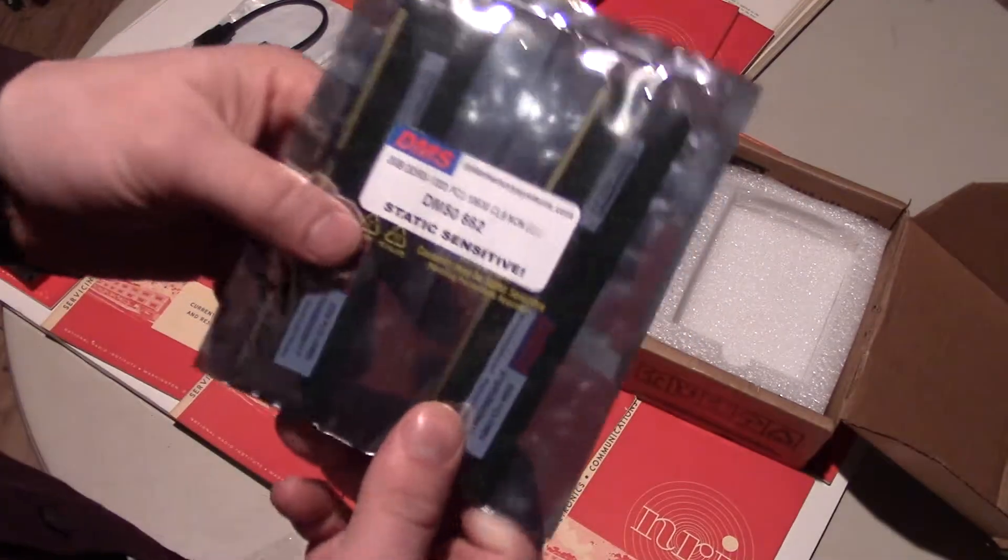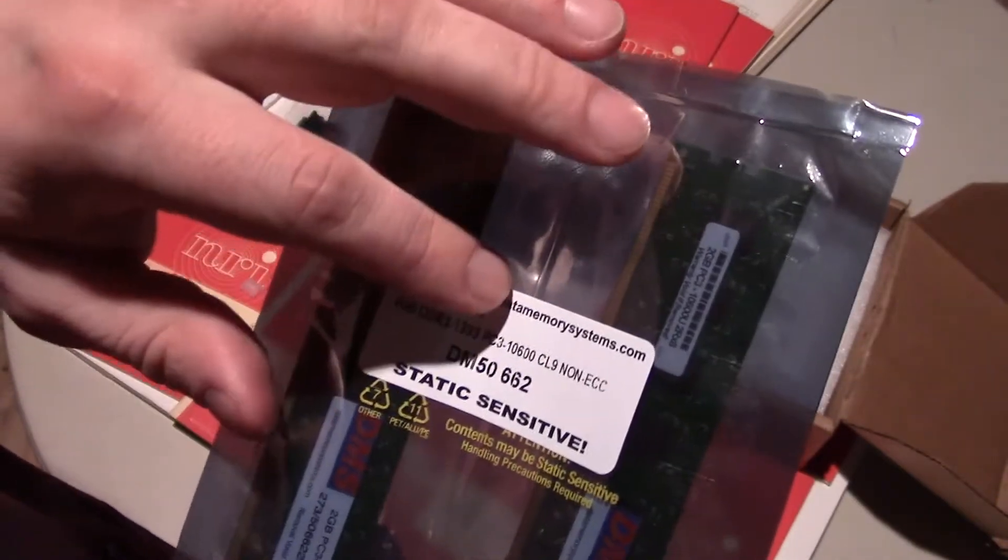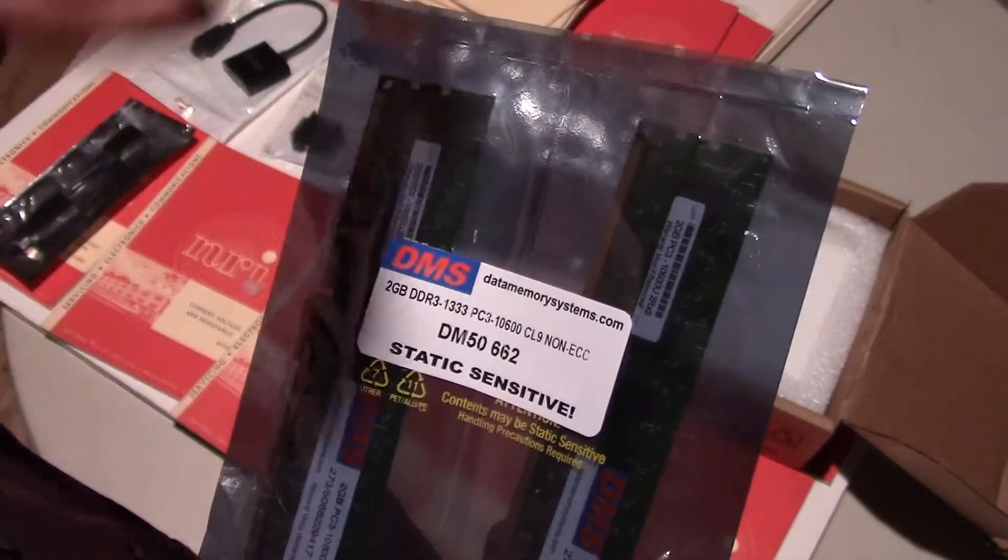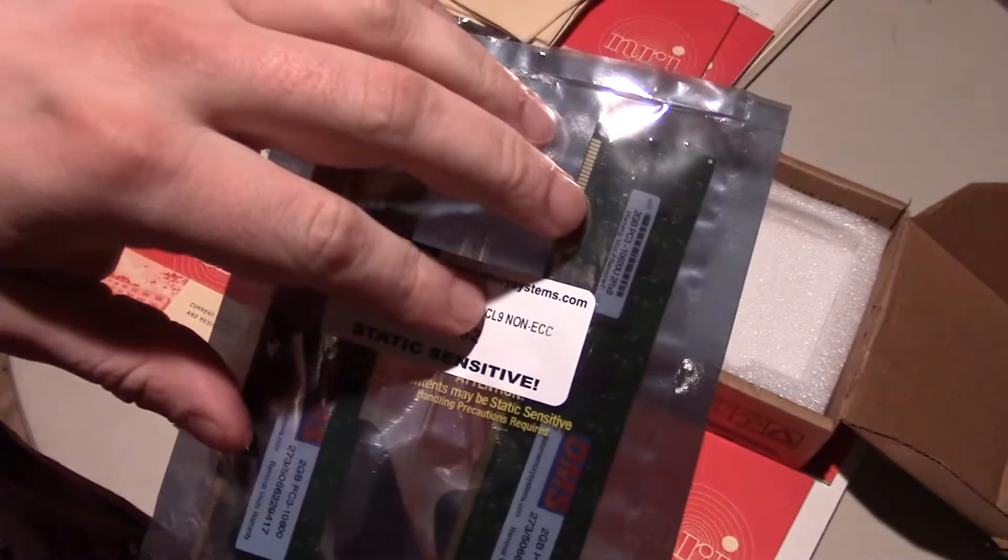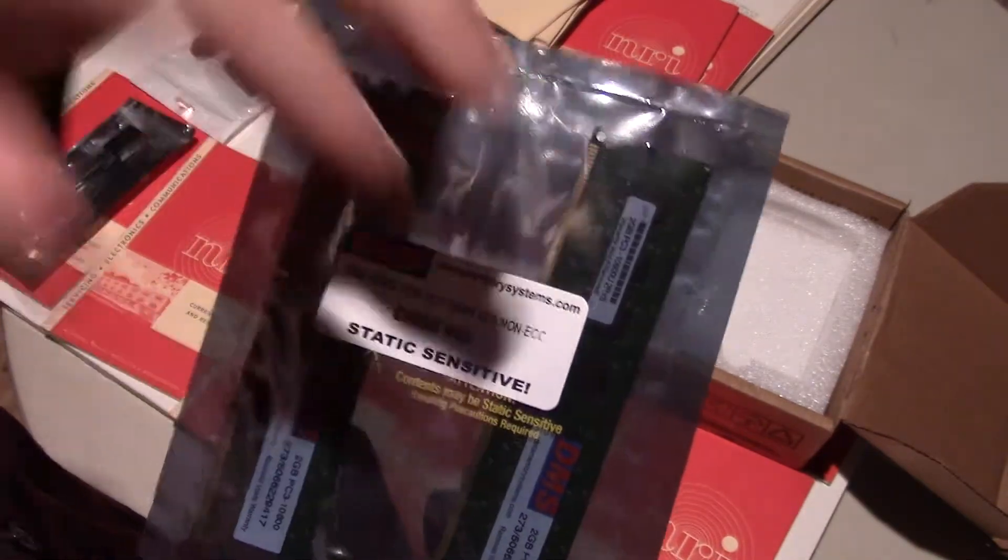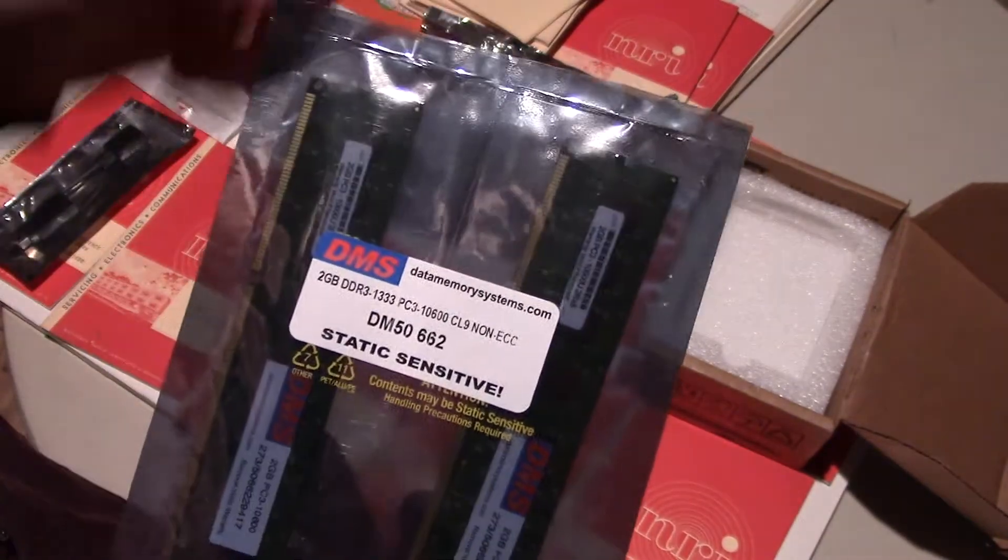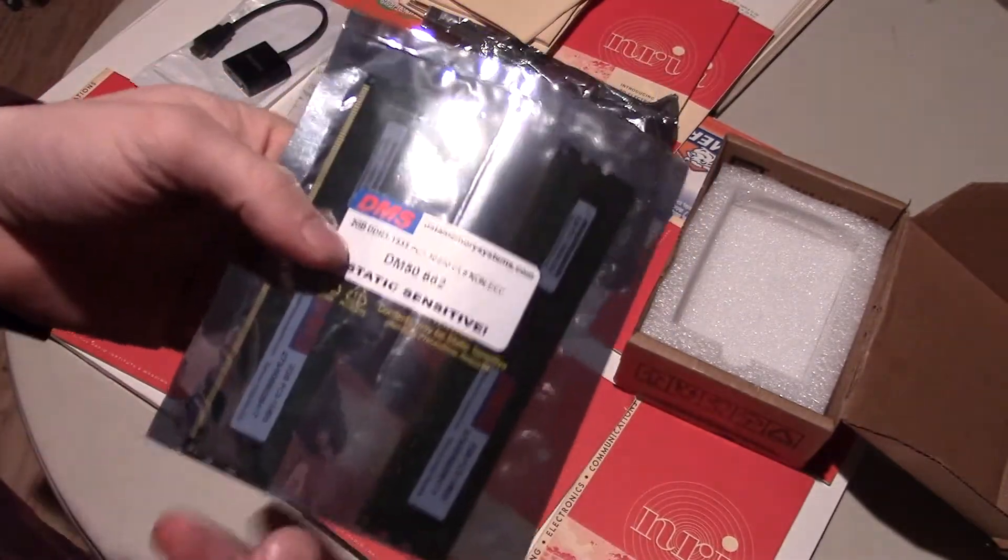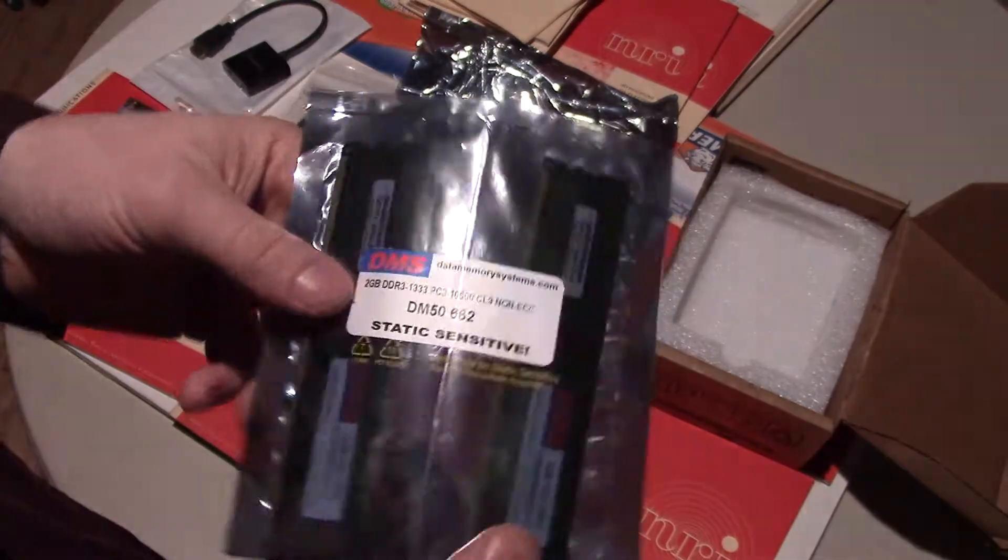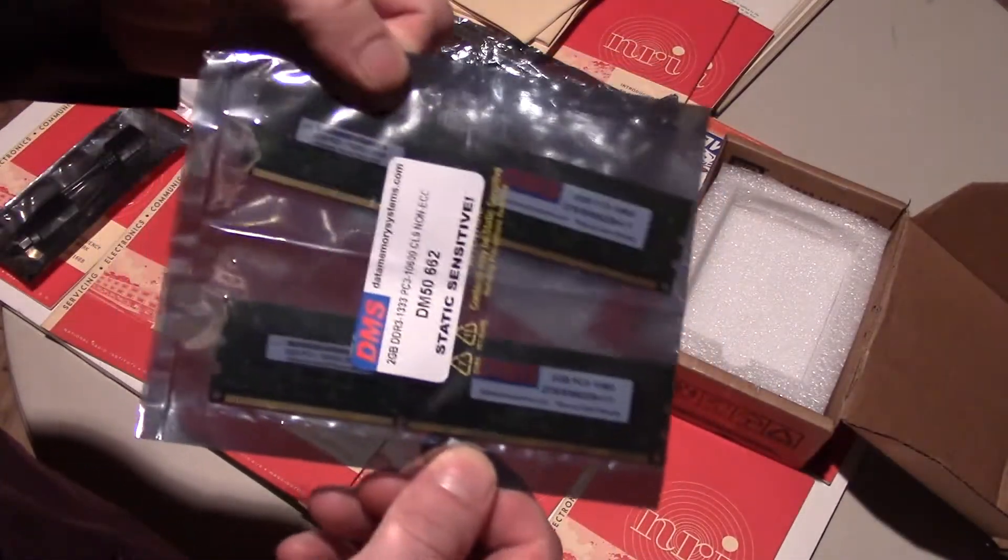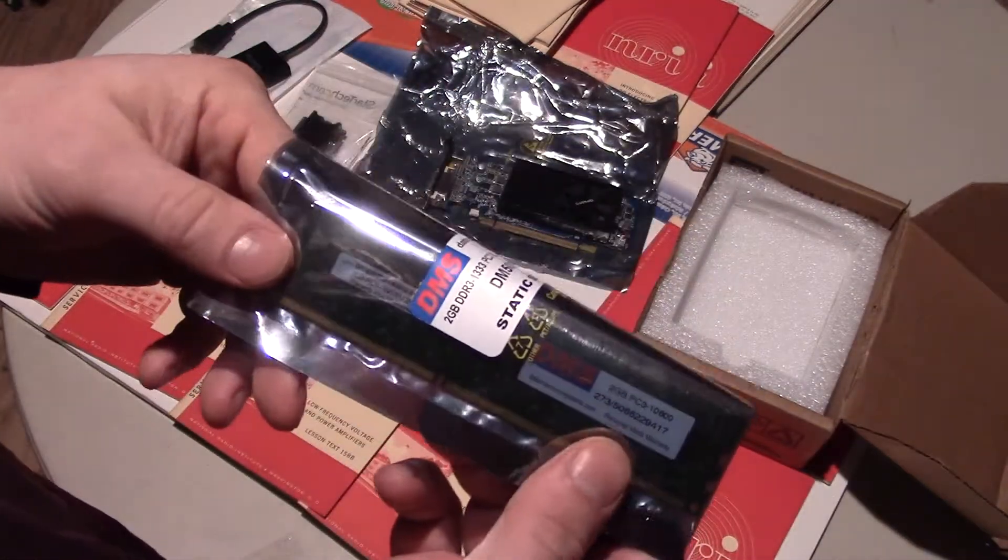The RAM itself, just to show you the package here, came from Data Memory Systems. It's DDR3, which is double data rate RAM, 1333 PC3-10600, CL9. That just stands for CAS latency, and nine is a great number. The lower the number, the better. Non-ECC just stands for non-error correcting. Pretty much all RAM is non-error correcting these days, especially in regular PCs.